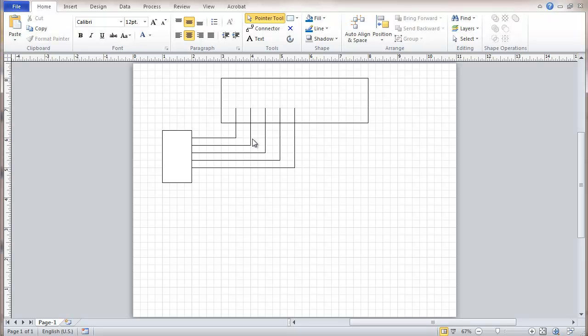Now what I'm going to do a little differently here is I'm going to look at exactly where these connection points are using what's called a shape sheet, which is kind of like a registry for Visio. It contains information about every shape, page, document.